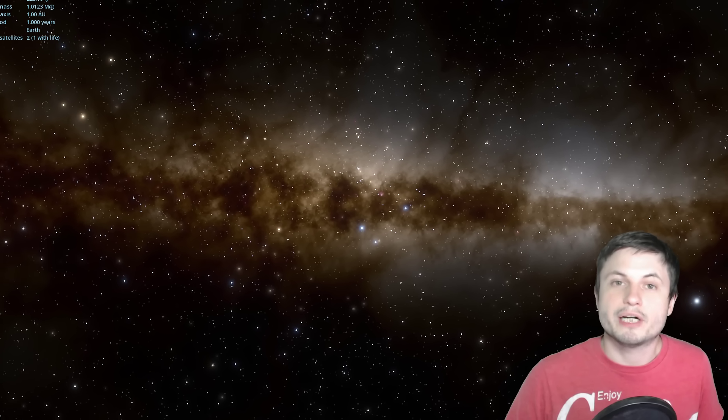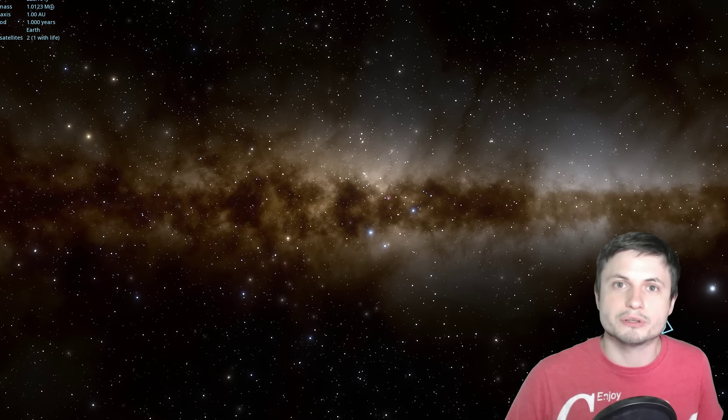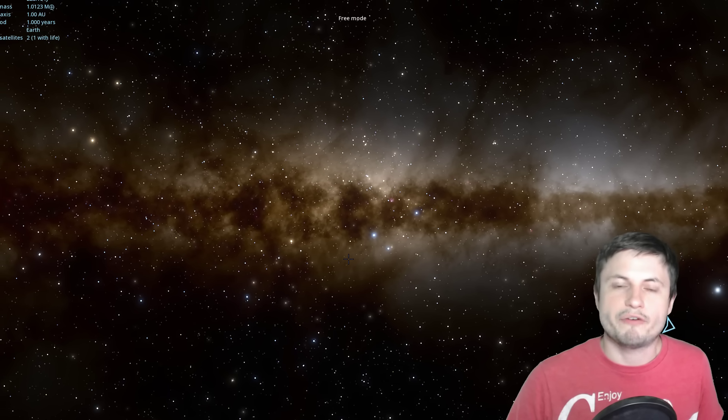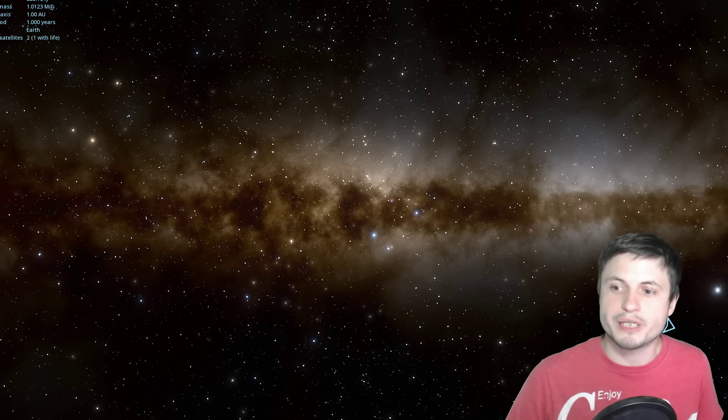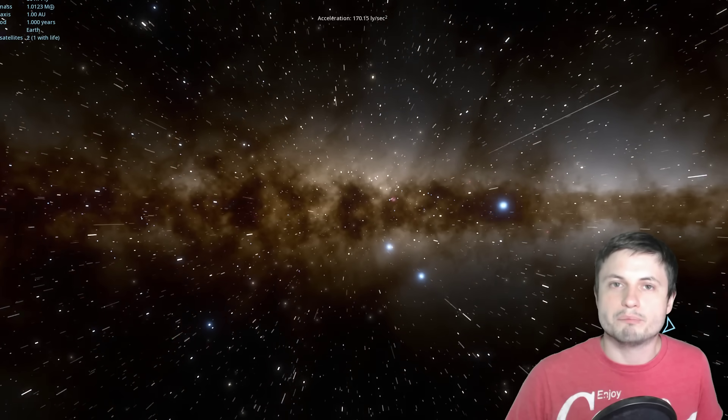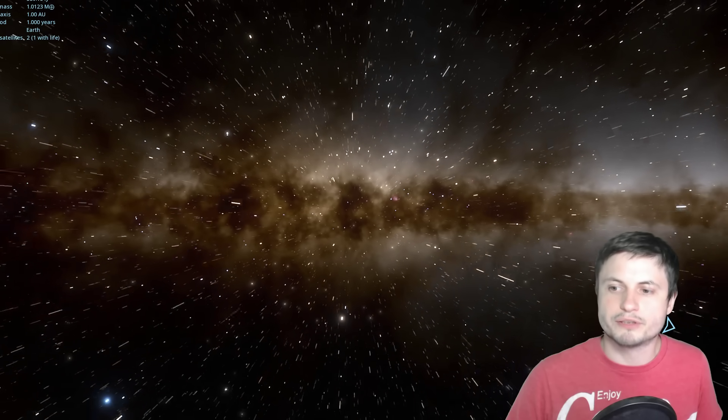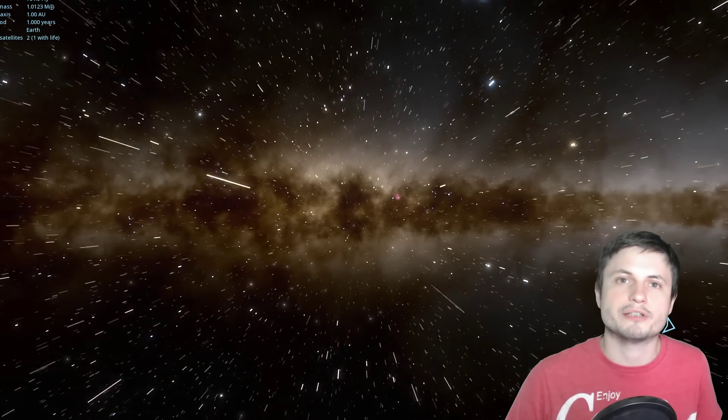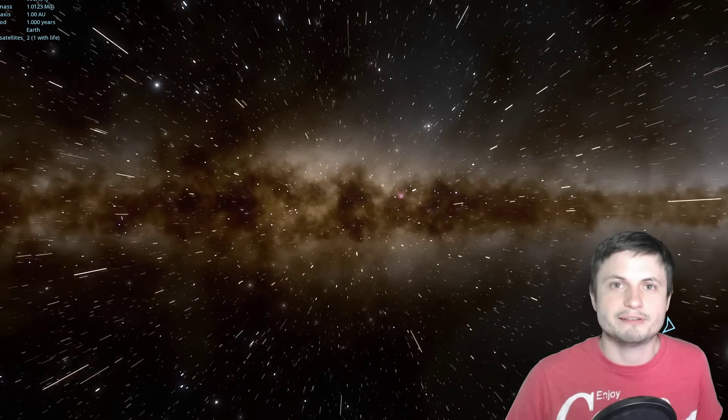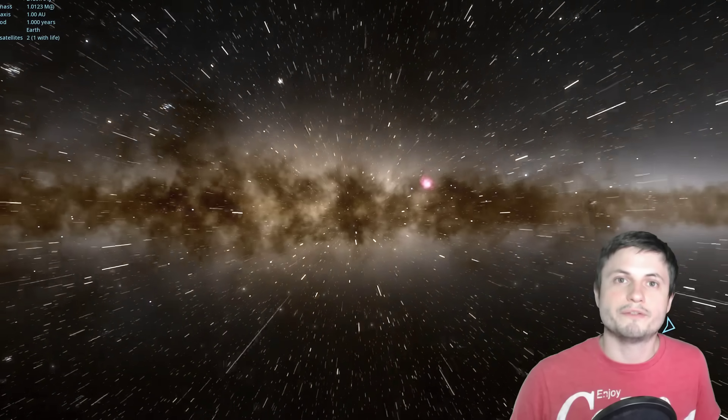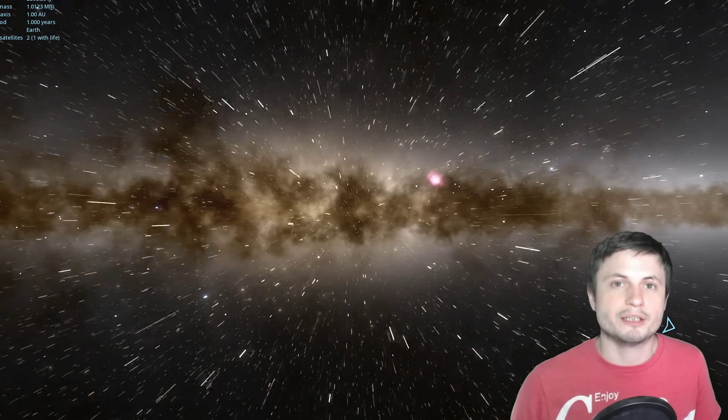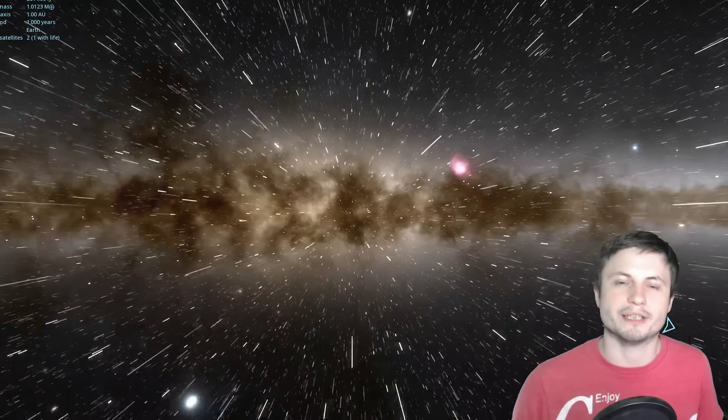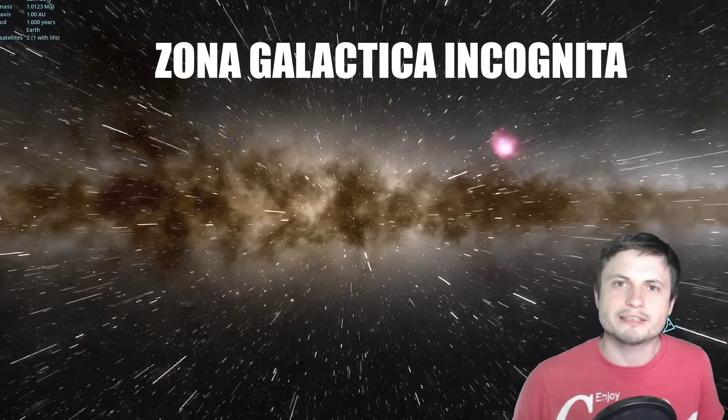The amount of dust and the amount of actual material facing us here prevents us from seeing what's behind. We don't really have a good picture of what might be behind all of this dust, behind all of these stars and obviously behind the central black hole. And so we've named this area Zona Galactica Incognita. In other words, unknown galaxy zone.